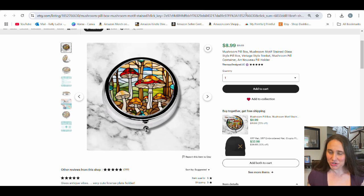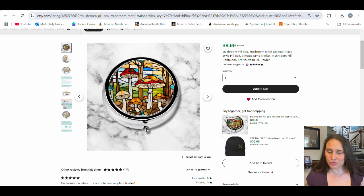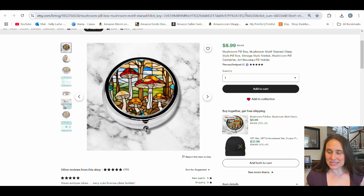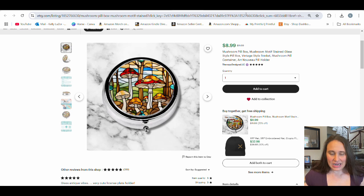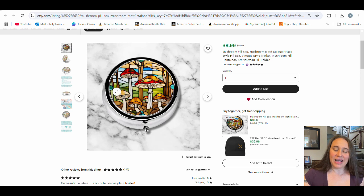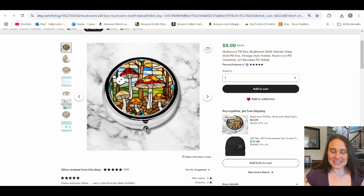So why not combine the two? The title for this one is Mushroom Pillbox, Mushroom Motif Stained Glass Style Pillbox, Vintage Style Child Trinket Mushroom Pill Container. It's just a really simple, easy thing. I did find this product on PrintKK and I'll go ahead and show you how I created this exact, or something very similar, product right here.